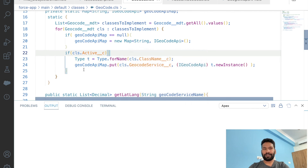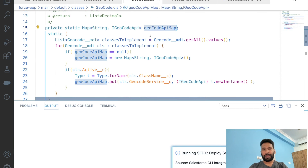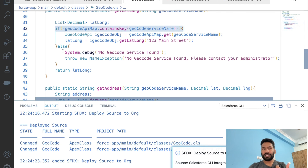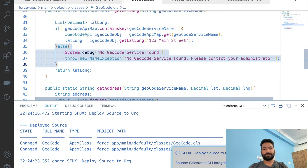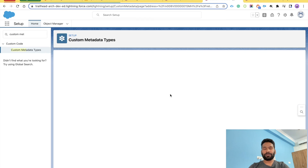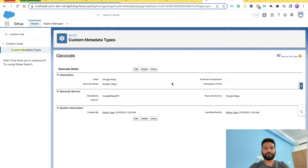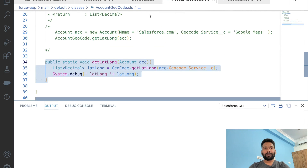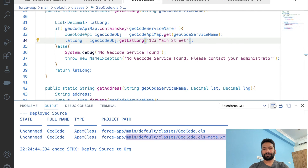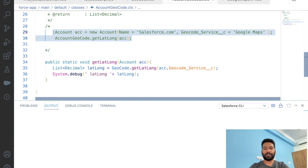Inside the for loop, we add a condition: 'if (cls.IsActive)' — only then do we put the entry into the map. If a record is not active, it won't be added to the map, that service won't be found, and we'll get the exception. Let's retest by deactivating the Google Maps metadata record and deploying the code.